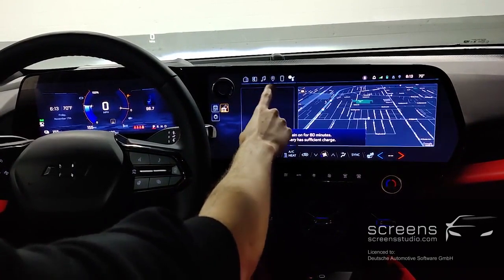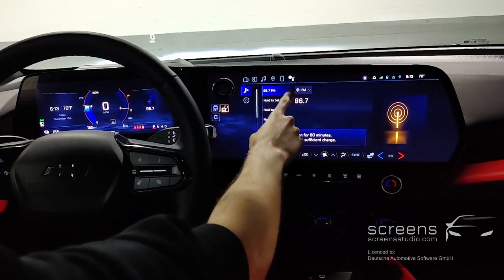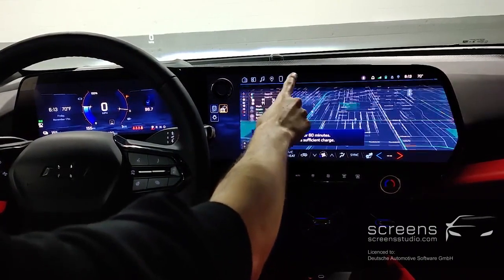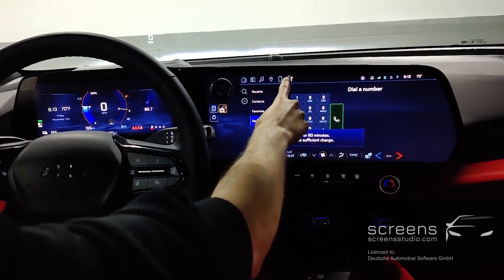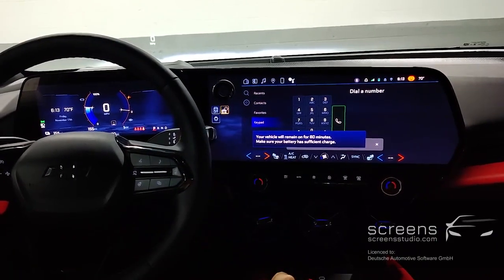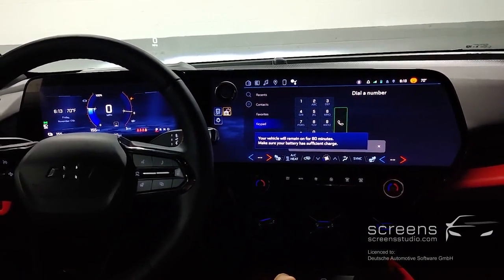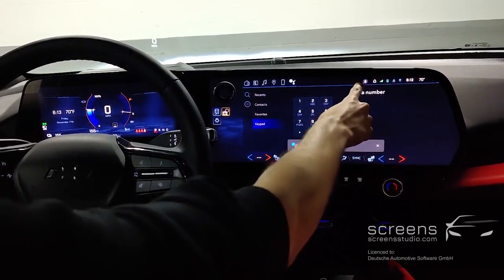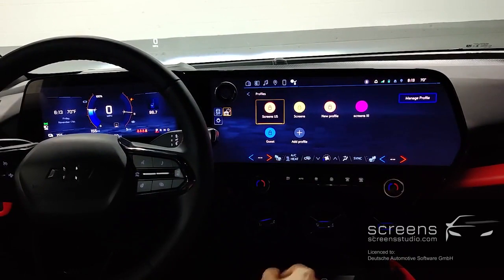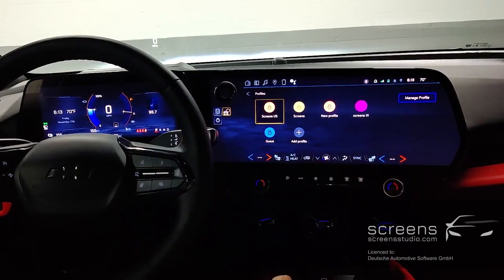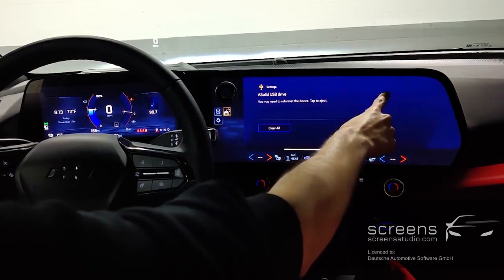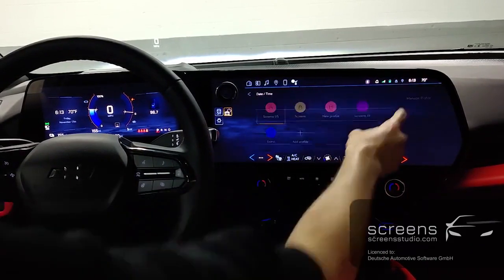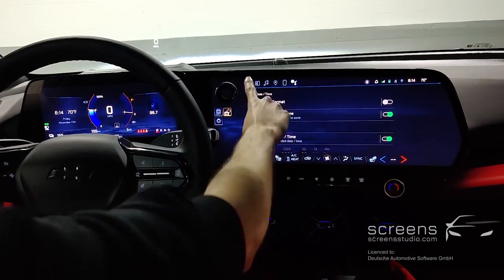The head unit contains shortcuts in the upper bar. We can edit widgets, open radio and media, navigation and maps, phone or Google Assistant. On the right, we find account and profile options, notifications, as well as non-clickable icons, and last but not least date and time.